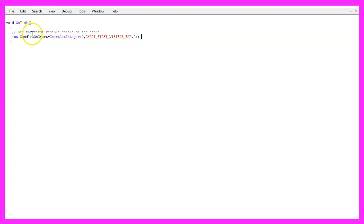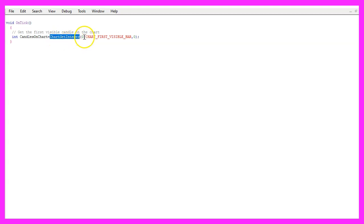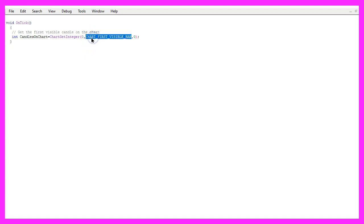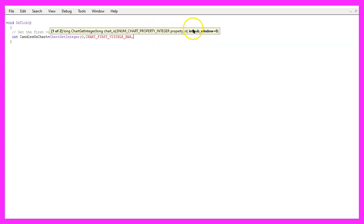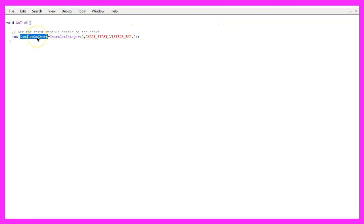First we want to get the number of candles on the chart and that can be done by using chart get integer. We want to do that for the current chart ID zero, and we want to get chart underscore first underscore visible underscore bar. The last parameter is for the sub window, zero is the sub window with the candles.